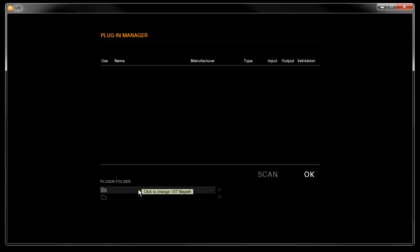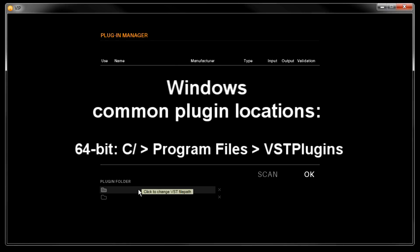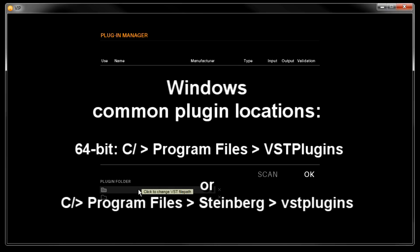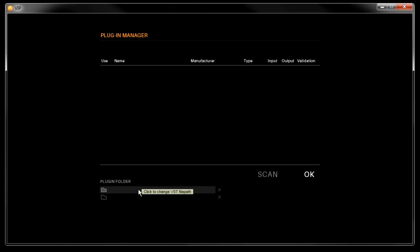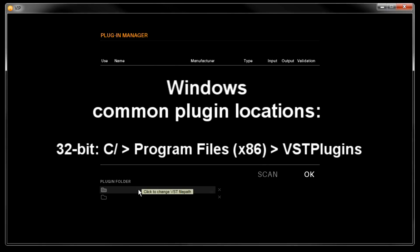Now if you're running Windows, your 32-bit or 64-bit VST instruments can be installed virtually anywhere on your computer's hard drive. So you'll have to know where you've chosen to install these plugins. Here are some common locations for the instruments to be installed to. For 64-bit VSTs, on your C drive in the Program Files folder, VST plugins, or Program Files Steinberg VST plugins. Now for 32-bit VSTs, this could be in the Program Files X86 VST plugins folder.